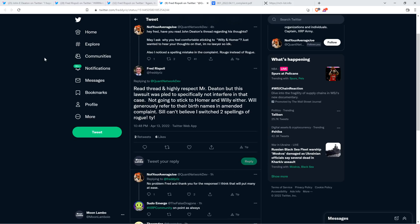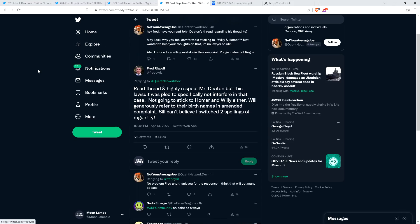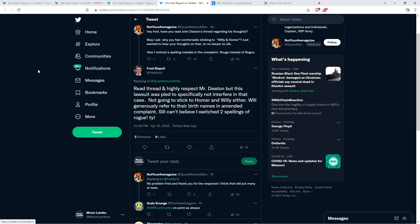Here's what he ended up saying when he was asked: Fred, have you read John Deaton's thread regarding his thoughts? May I ask why you feel comfortable sticking to Willie and Homer? Also, I noticed a spelling mistake in the complaint - rouge instead of rogue. That's one of the ones that I caught, too, actually. Fred said: Read thread and highly respect Mr. Deaton, but this lawsuit was pled to specifically not interfere in that case. Not going to stick to Homer and Willie either. Will generously refer to their birth names in amended complaint. Still can't believe I switched two spellings of rogue. Thank you.